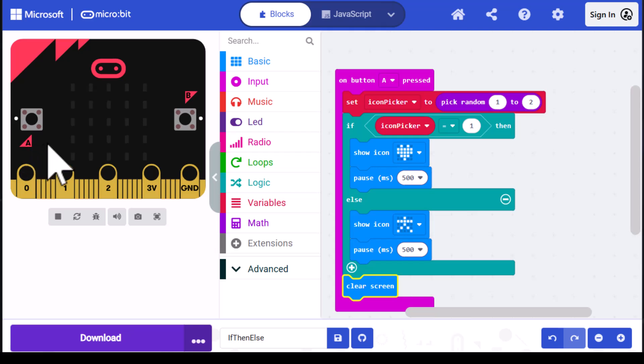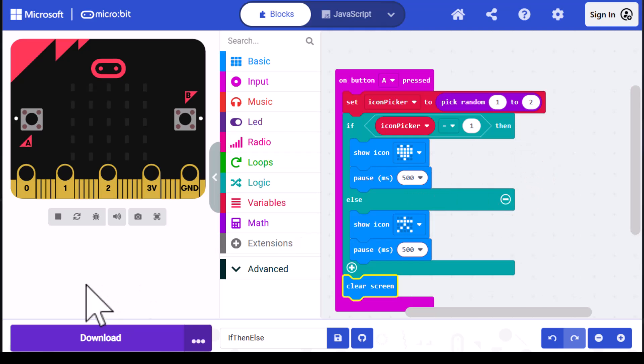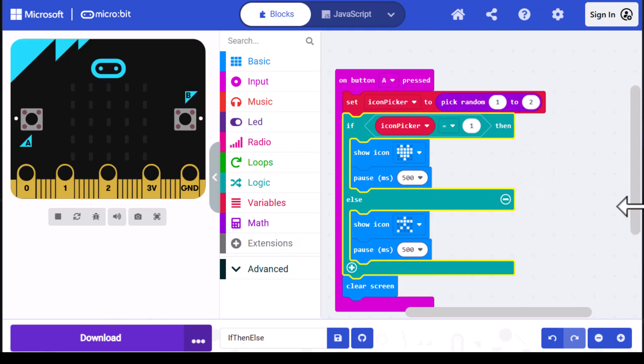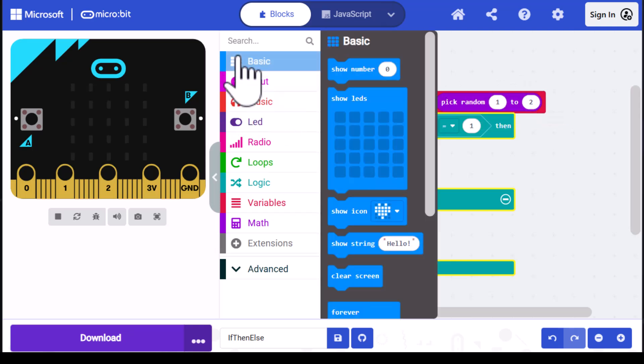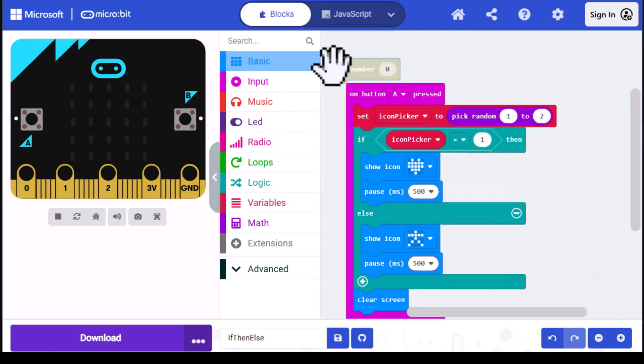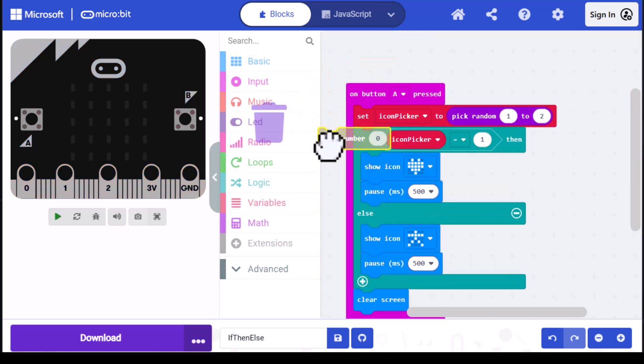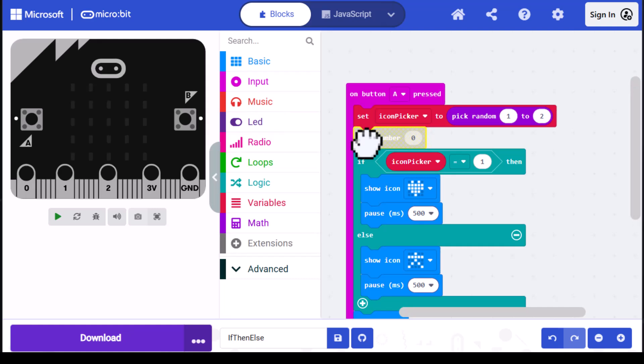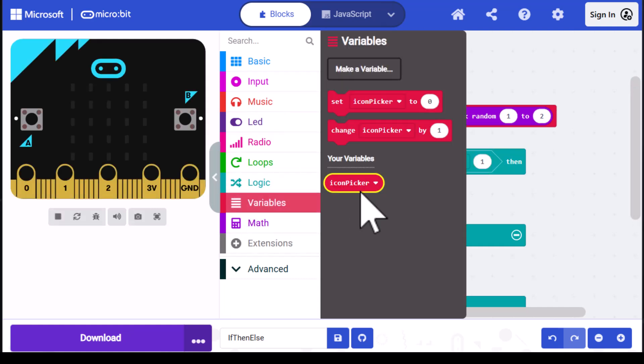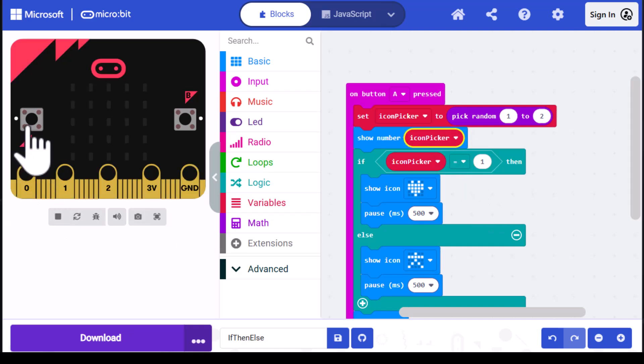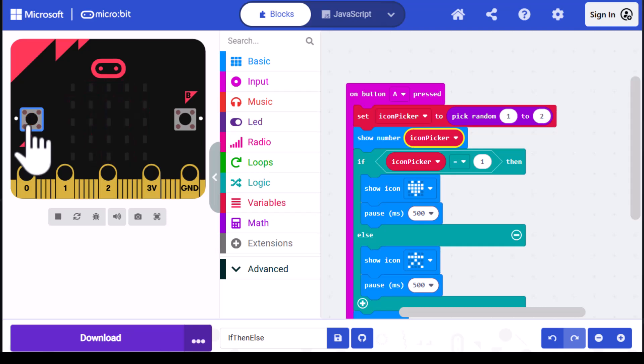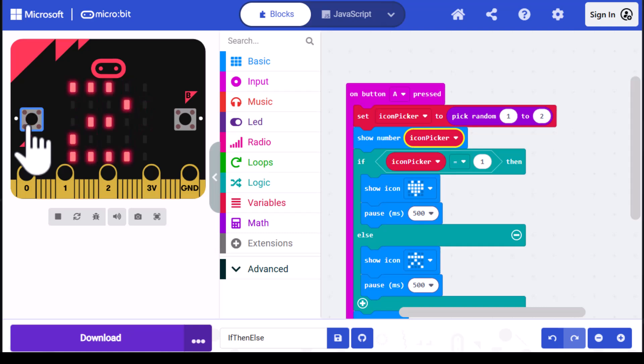If you want to go a little farther and verify that it is a one or a two, just to make sure everything's working correctly, you could do that in one of two ways. The first way is to show the value of icon picker after we set the value. I'm going to go into basic and select show number, then drag that under set icon picker. Then I'll go into variables and drag out an icon picker block and put that over the zero. Now we'll run the code. One and a heart. Let's click it again. One and a heart. Two and a stick figure. So it all seems to be working.